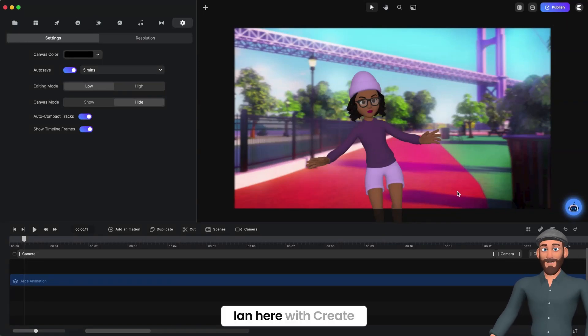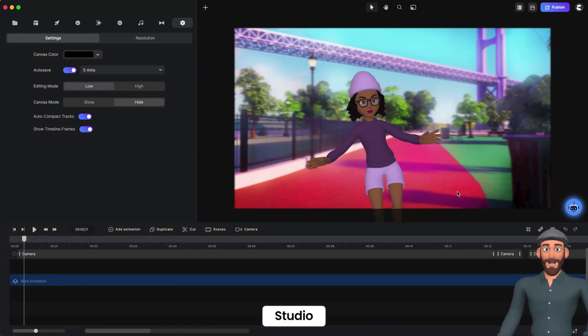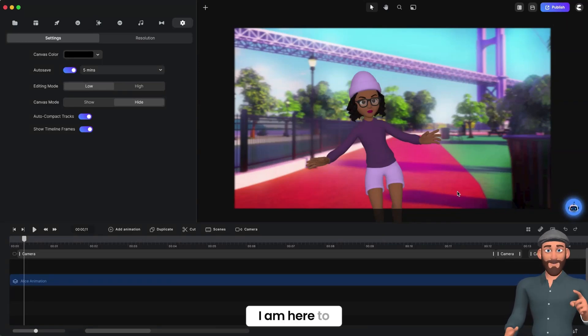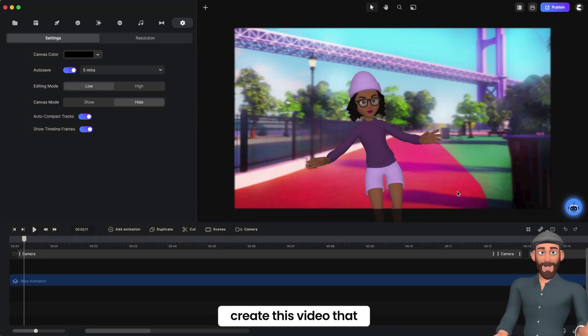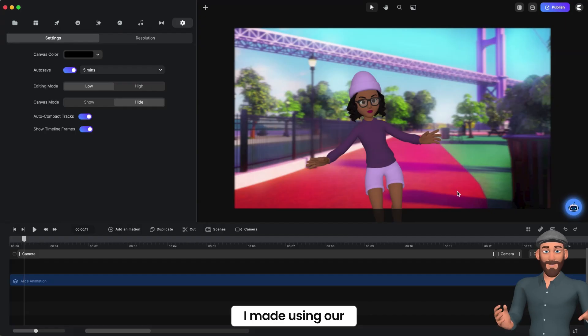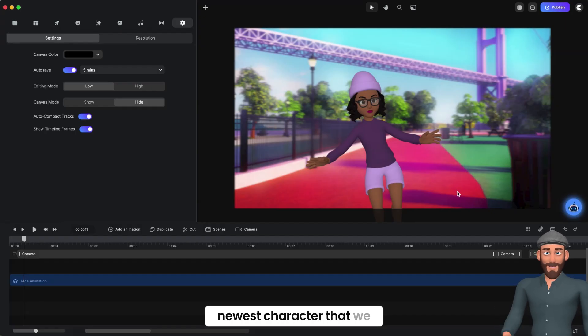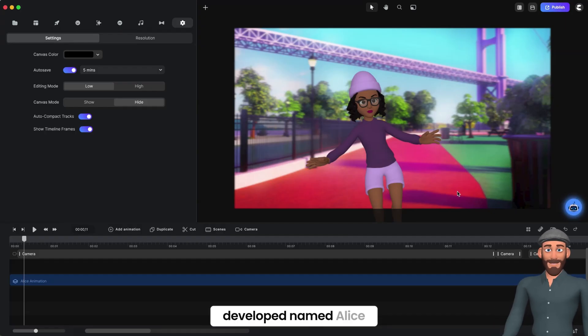Hey everyone, this is Ian here with Create Studio. I'm here to show you how to create this video that I made using our newest character that we developed, named Alice.